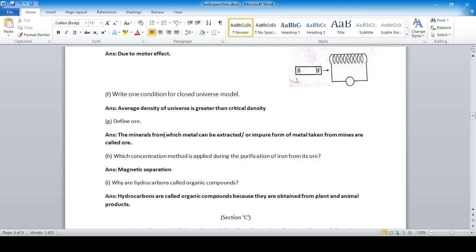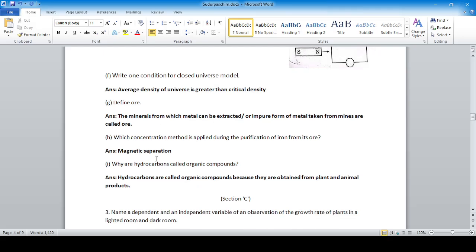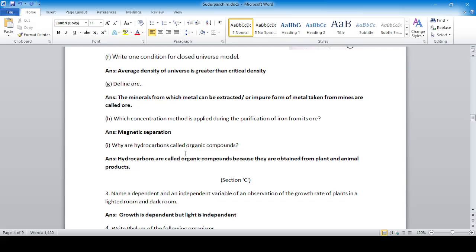Which concentration method is applied during the purification of iron from its ore? Because iron shows magnetic properties, the magnetic separation method is used. Why are hydrocarbons called organic compounds? Because they are obtained from plants and animals.